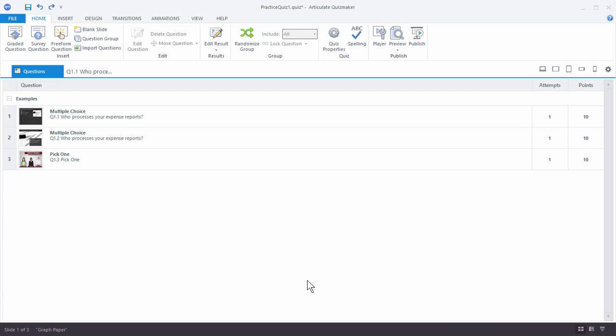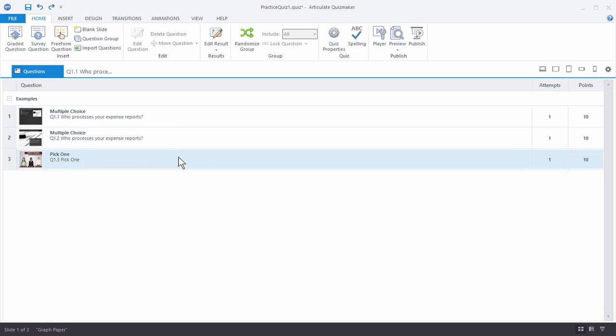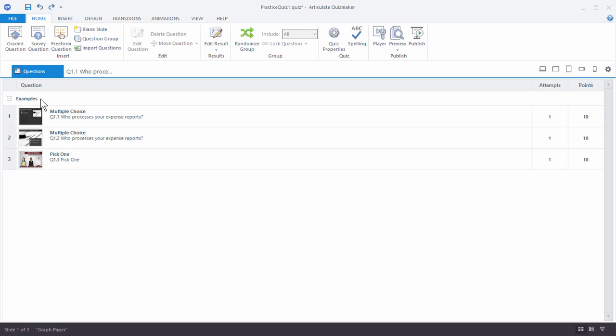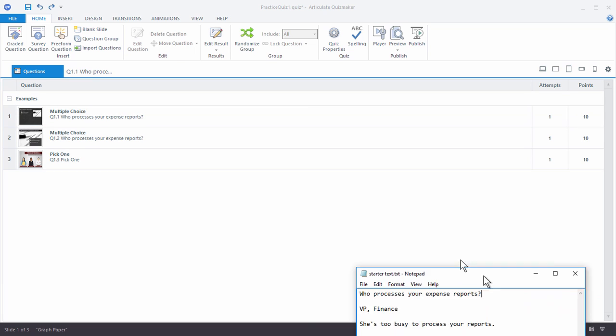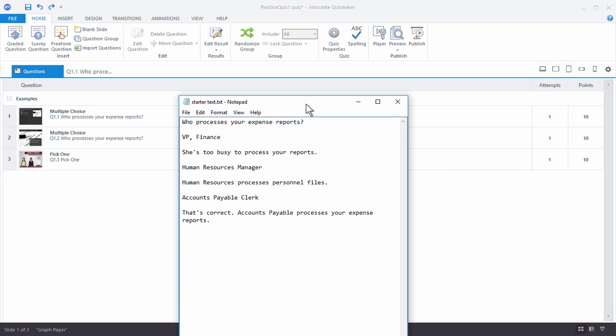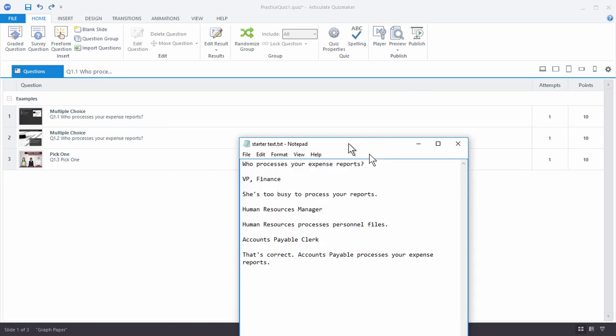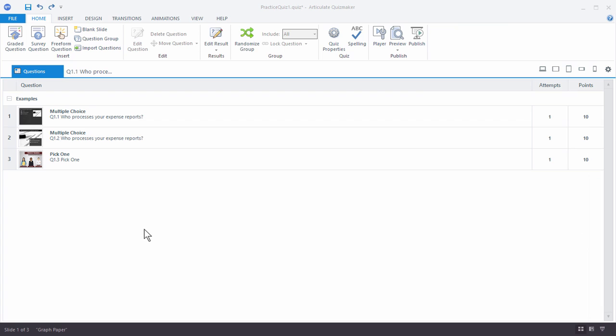So let's go ahead and start. You should have a practice file. So this is the practice quiz file with some pre-built examples. So I have a question group called Examples. And inside the practice file you should also have a starter text file so you can copy and paste the text.